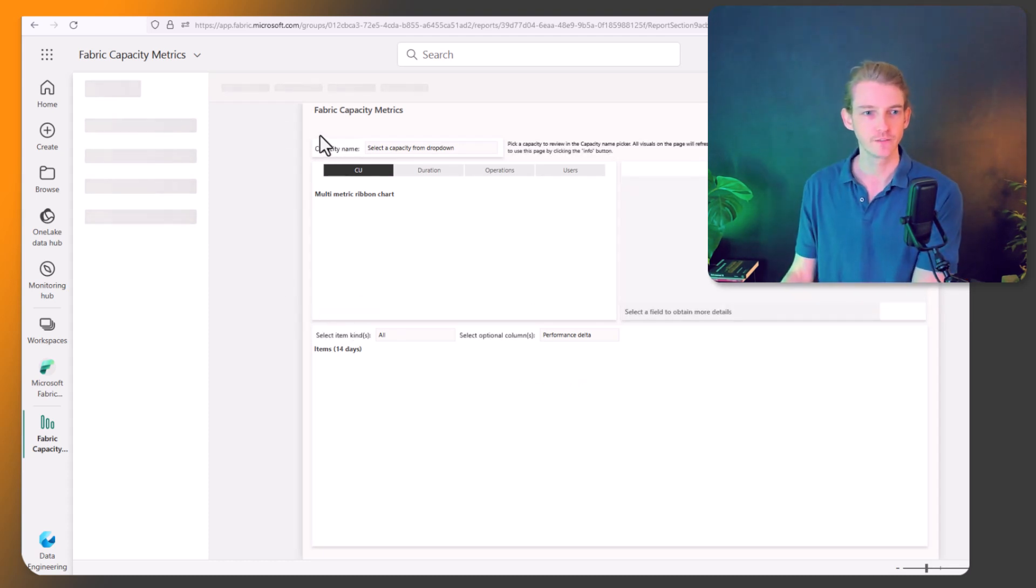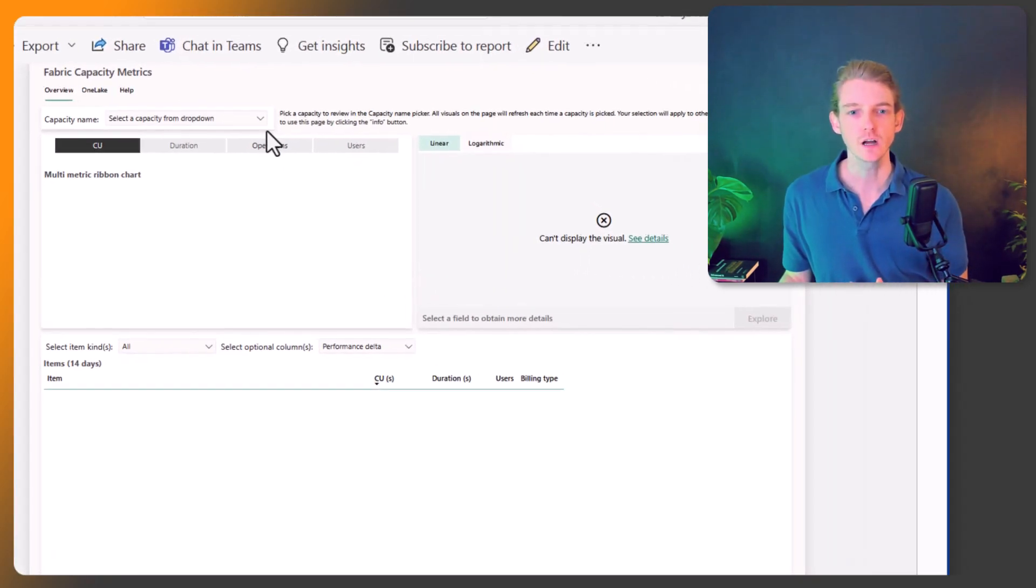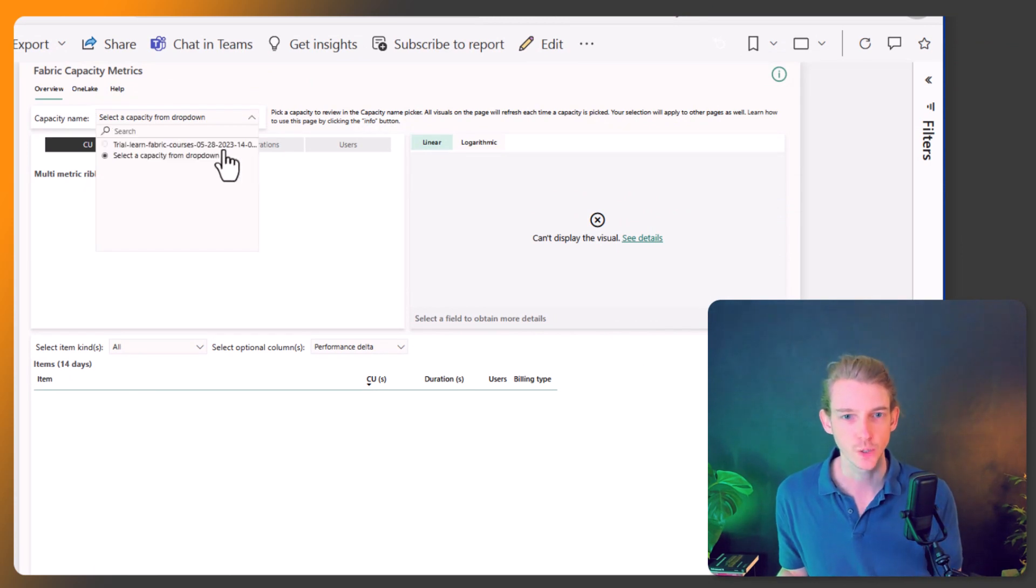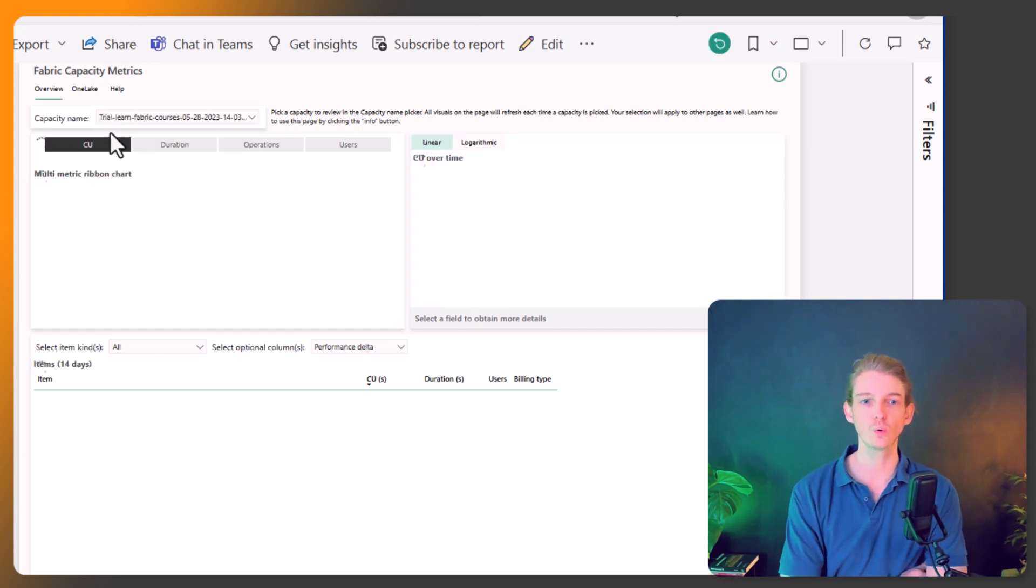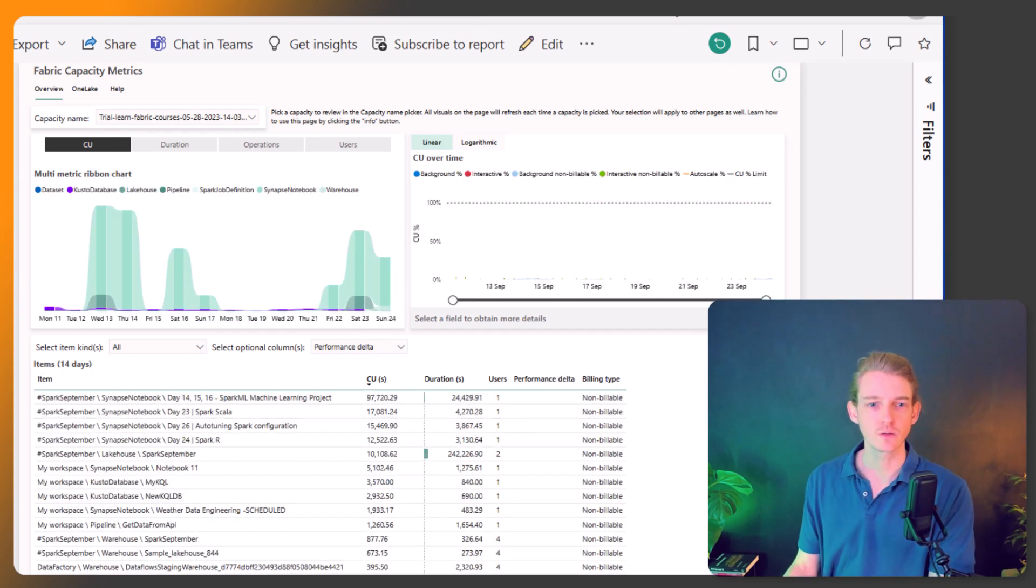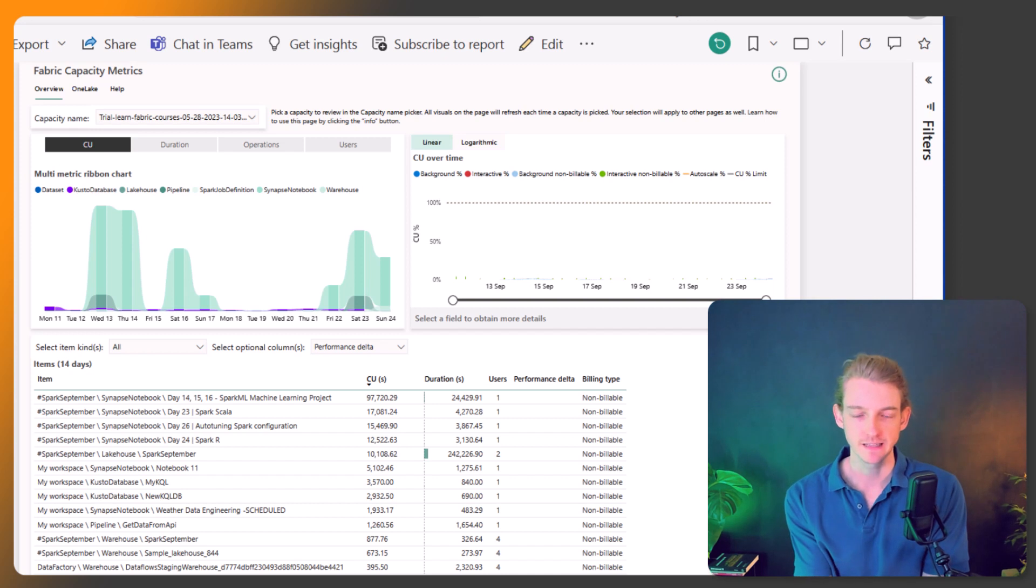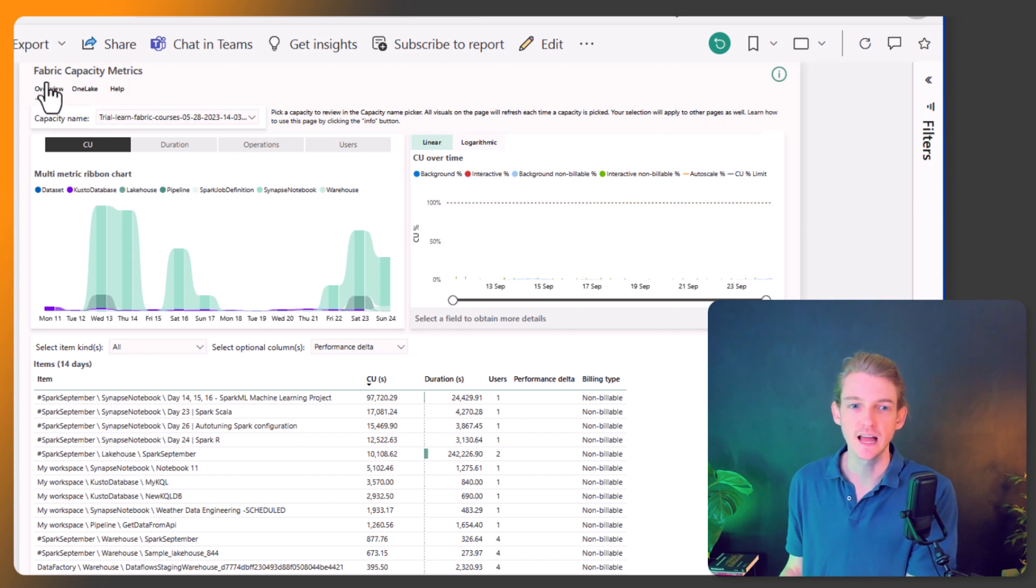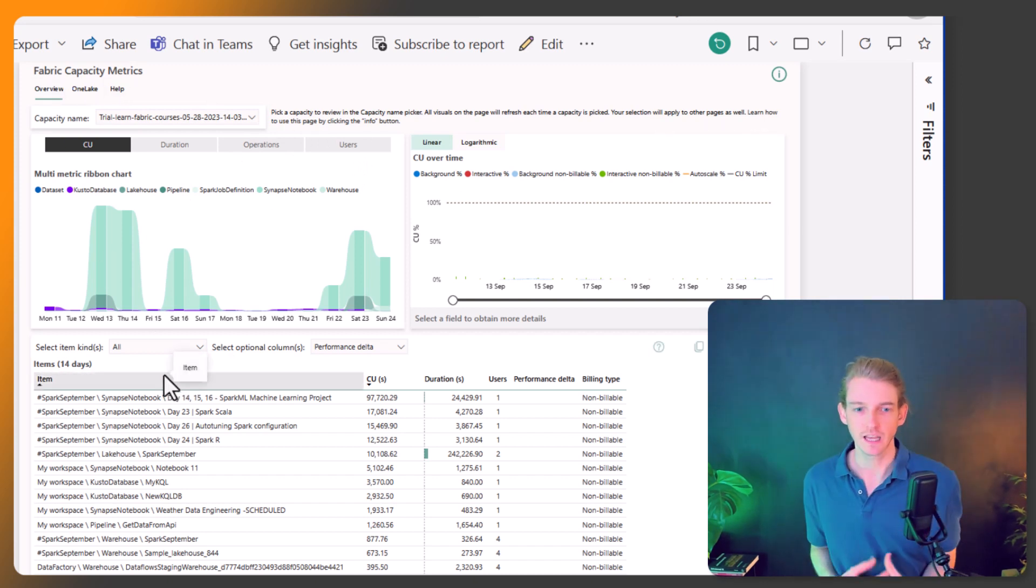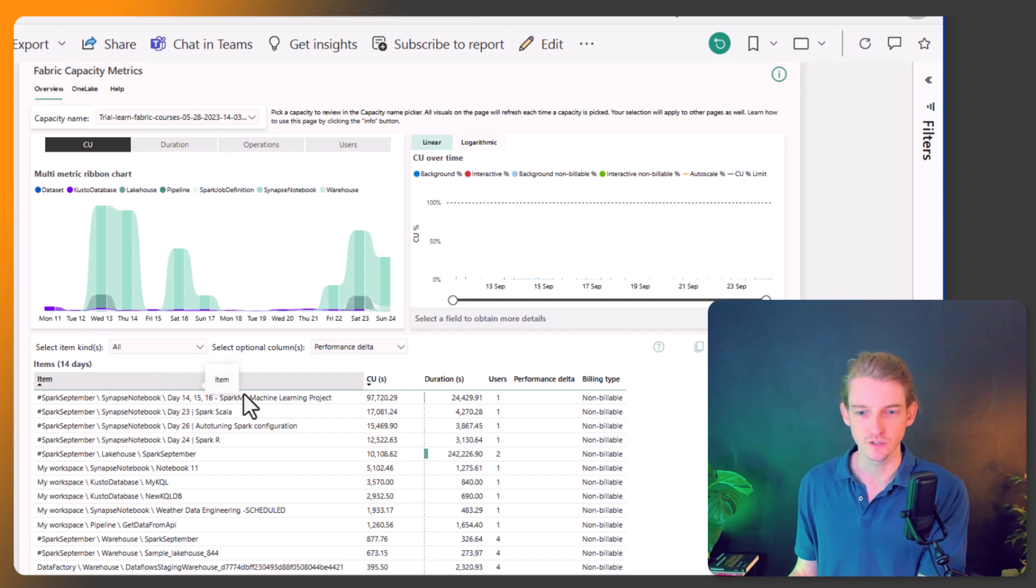So if I just wait for this to load, okay, so what I've done is I've told it what my capacity ID is. So here we just select this trial capacity that I'm currently using, then it should update these visuals to show all of my capacity metrics. Okay, so here we go. So now it's loaded in my fabric capacity, the trial capacity that I'm using, and we've got a number of different things that we can look at to understand how many capacity units each item in our fabric workspace or in our fabric capacity, how much it's using up.